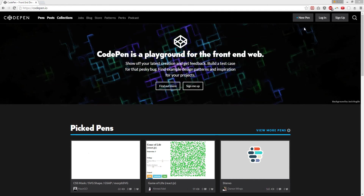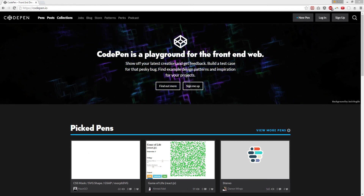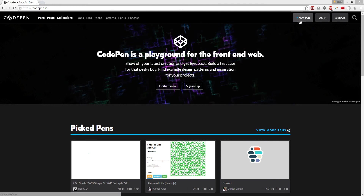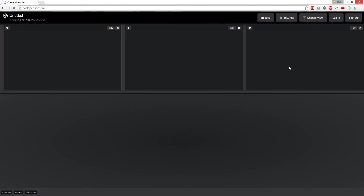This is a tutorial on how to use CodePen. Step 1: go to CodePen.io. Click New Pen.